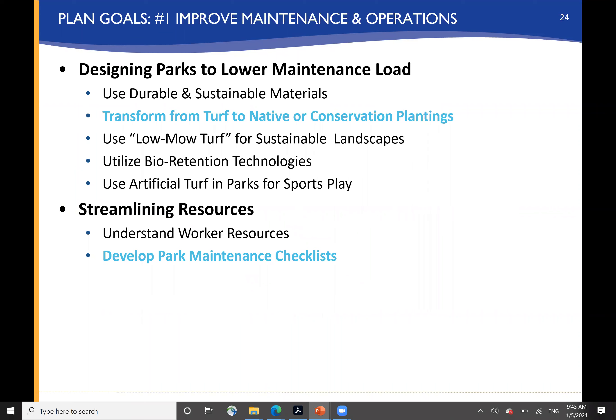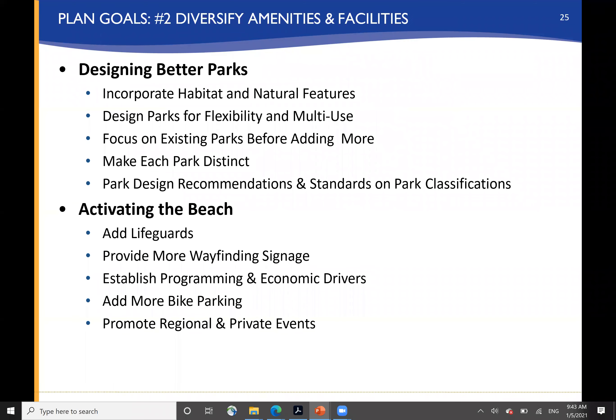Designing parks with a lower maintenance load is a priority, including a big interest in transforming irrigated turf — where it's not used for sports fields and active recreation — to native or conservation-based planting. Things like low-mow turf for more sustainable landscapes, and the use of artificial turf for sports fields to extend their useful life and get more sports activities without the need to create entirely new fields. Streamlining resources, understanding workloads, and developing park maintenance checklists and best practices is a key recommendation.